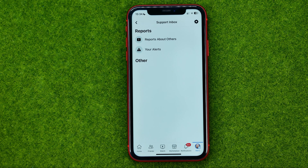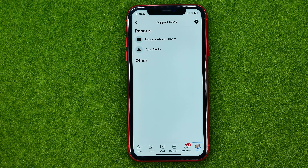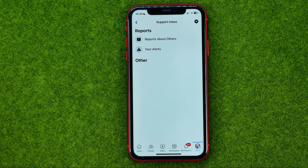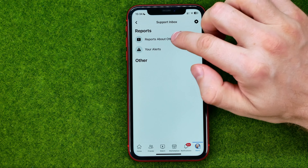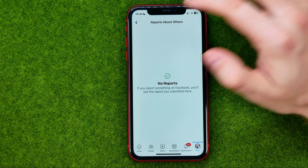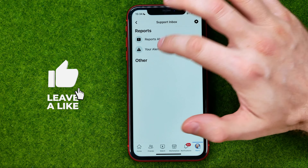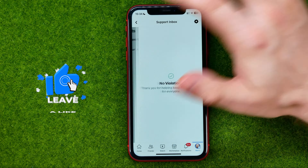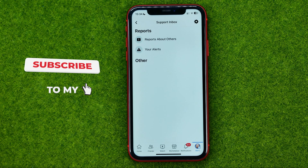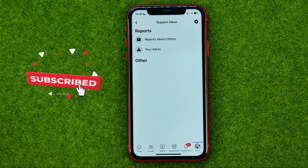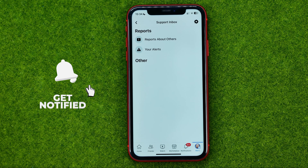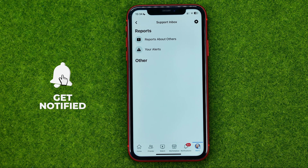If you tap on Support Inbox, that will show you your actual support inbox, which includes reports from others, reports about others, and your own. So guys, that's basically how you can check your inbox on Facebook.